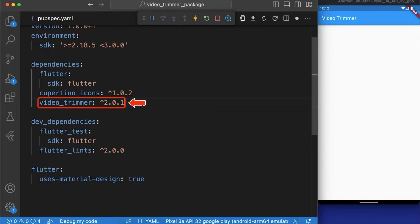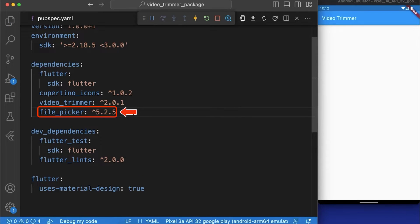And then we have to install the file picker package that allows us to select a video from the file manager.